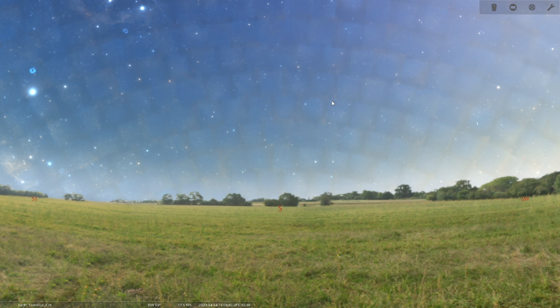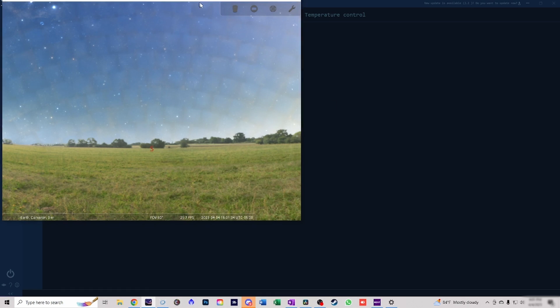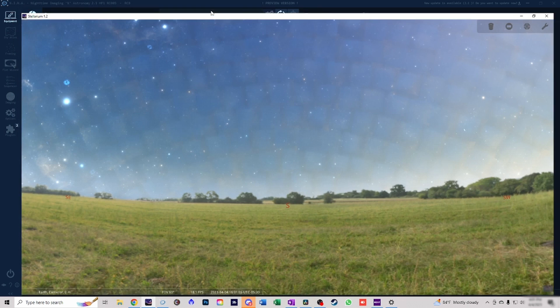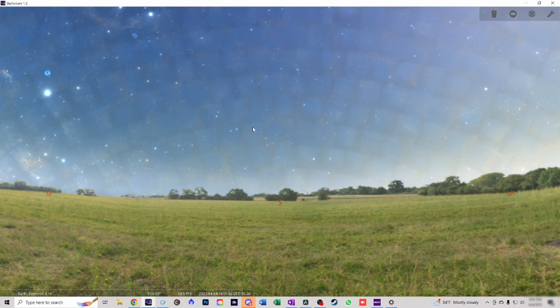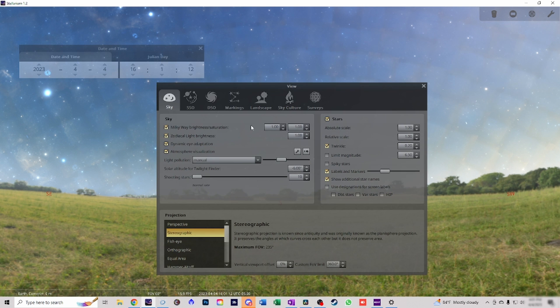So here we are in Stellarium. I use Stellarium and NINA interchangeably to get these items. To start out, the first thing you want to do when you open Stellarium is press F11. That way you can go to a windowed screen. Then we're gonna press F5 and then F4.